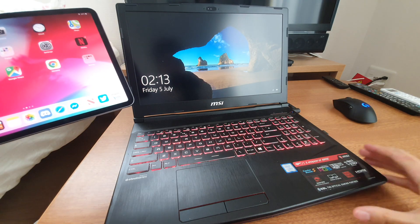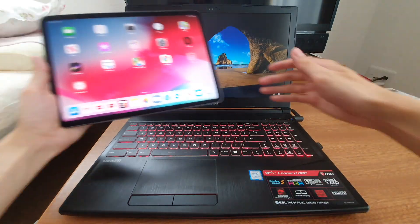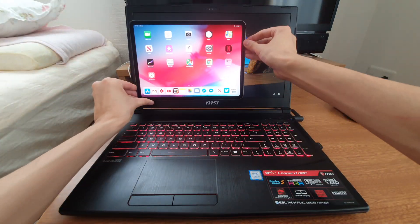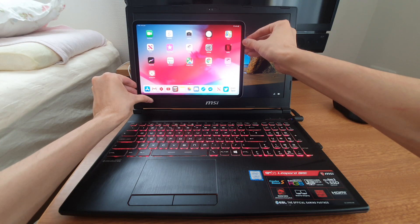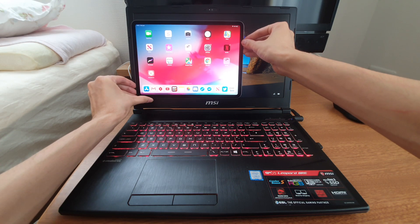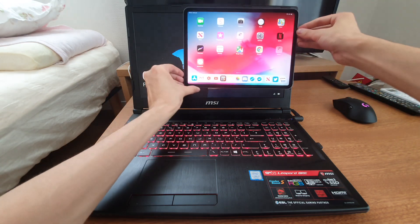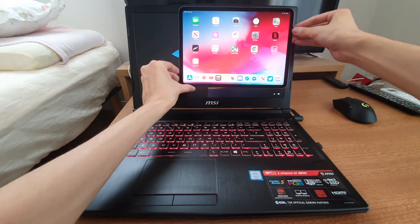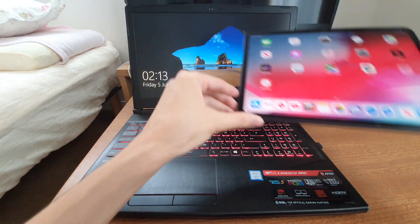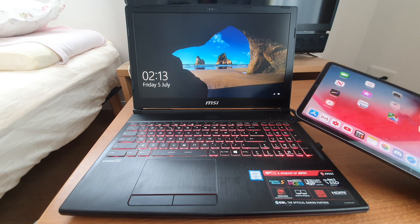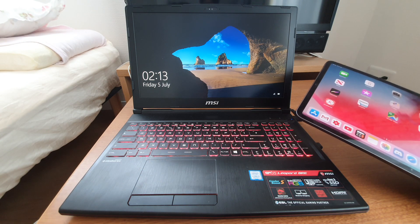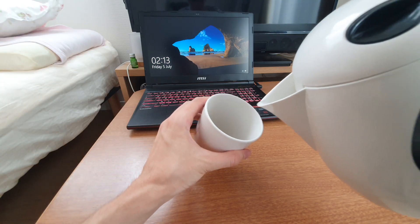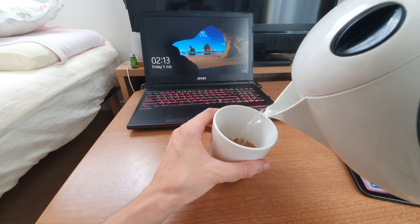Now if we compare these screen sizes, obviously the 15 inch screen of the MSI gaming laptop is much bigger than the 11 inch iPad Pro screen. So if you want the bigger screen, obviously the MSI laptop is going to be better. My kettle has boiled. Time for some coffee.